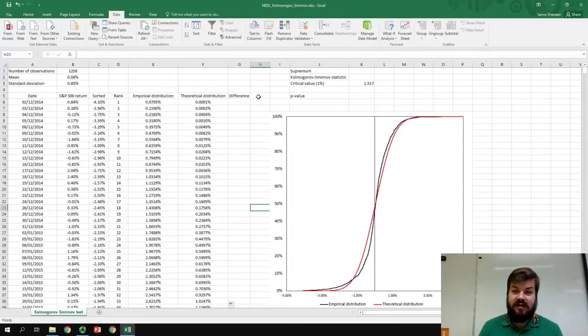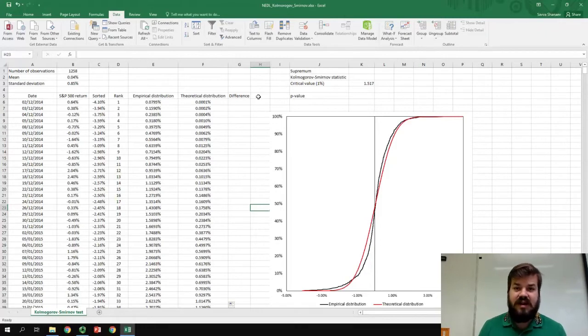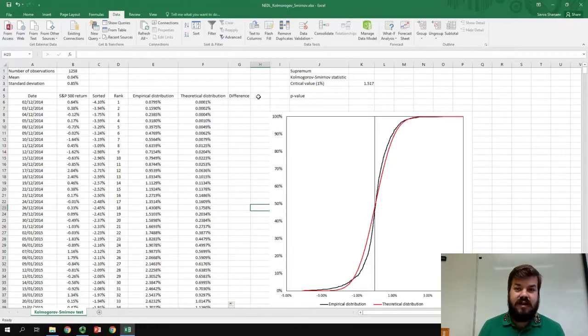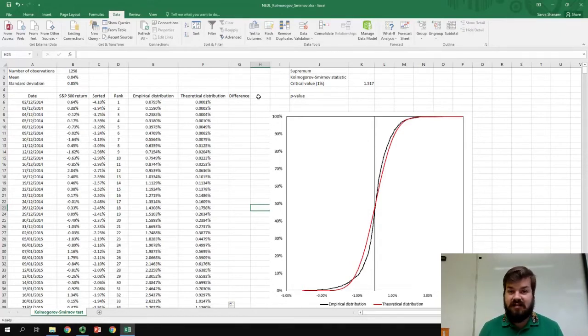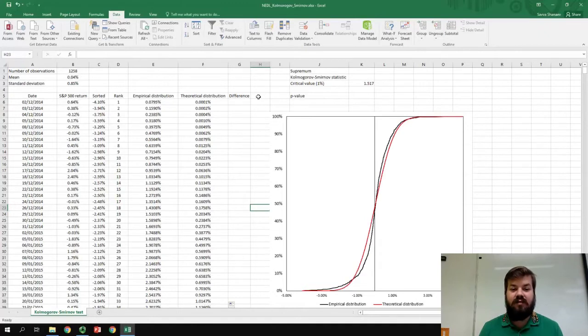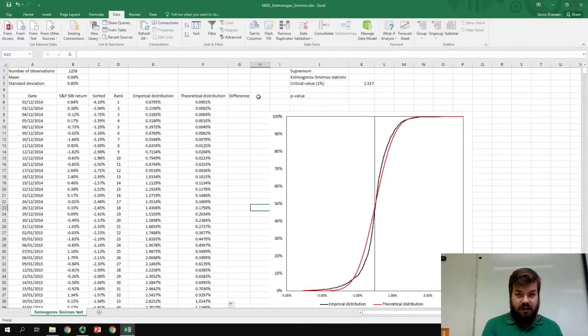To determine that, we need to apply the Kolmogorov-Smirnov test. The Kolmogorov-Smirnov test uses a test statistic that is based on supremum. Supremum might seem as an unnecessarily complicated word, and I agree with you. The supremum is just the maximum absolute difference between the values of the empirical distribution and the theoretical distribution for the data points.